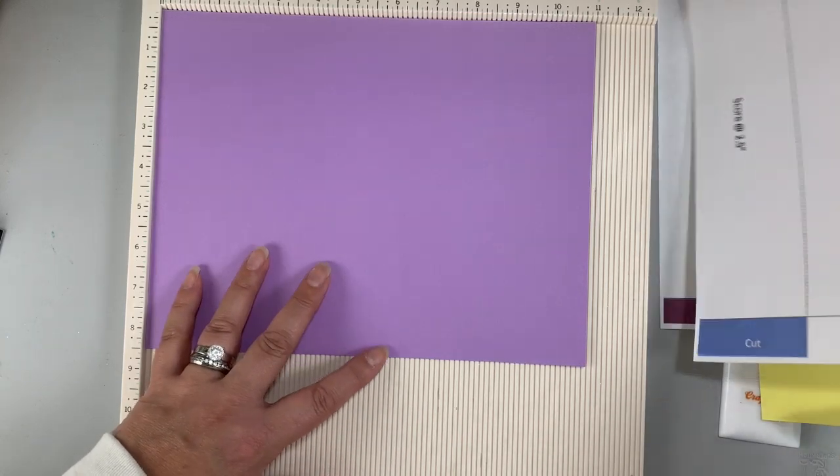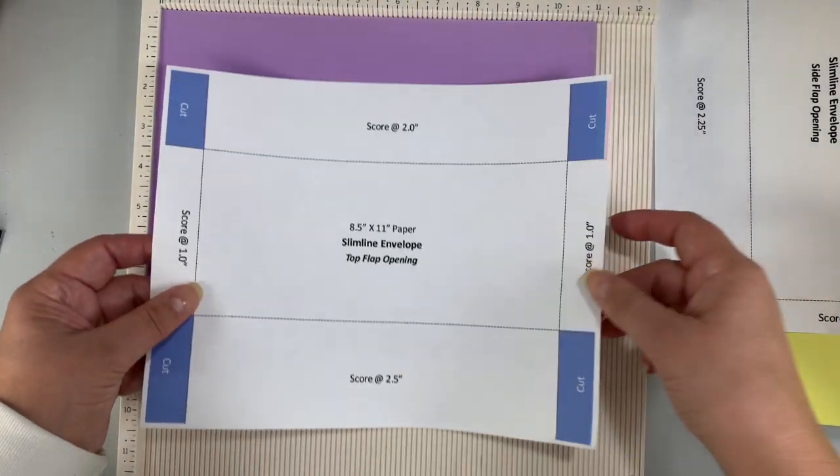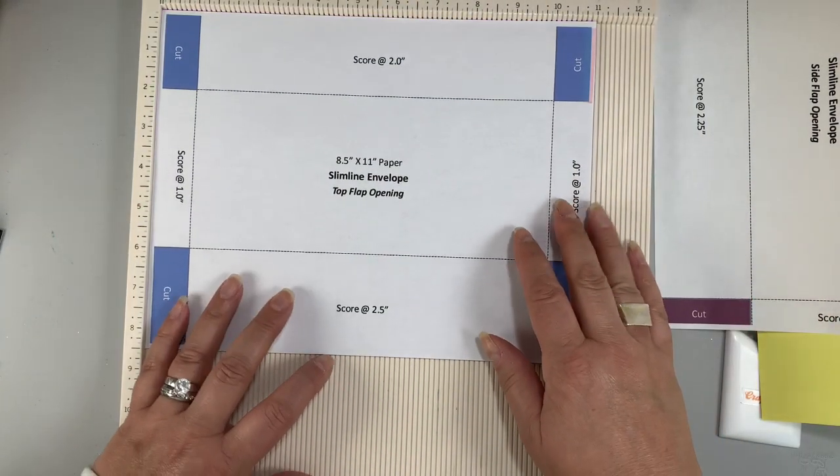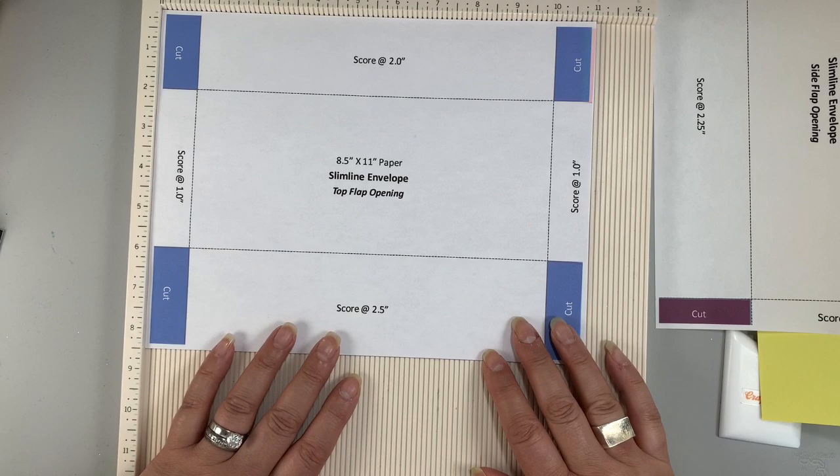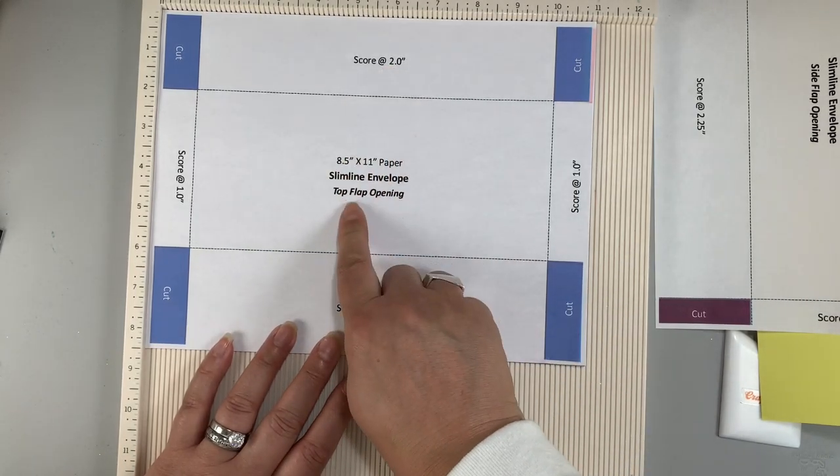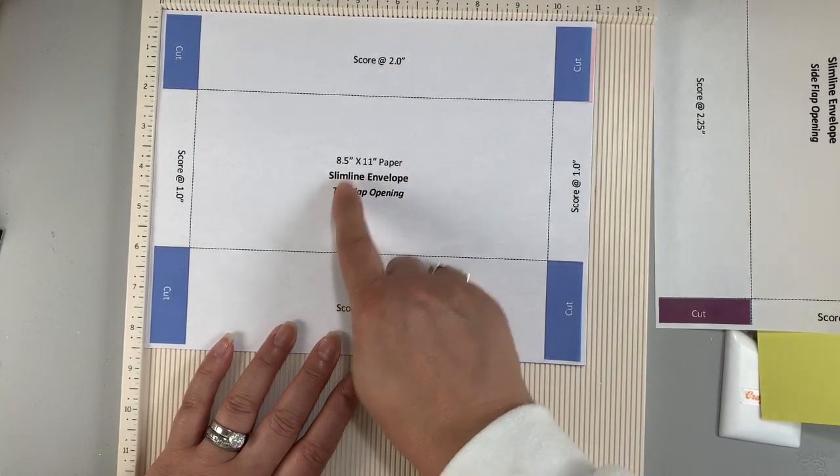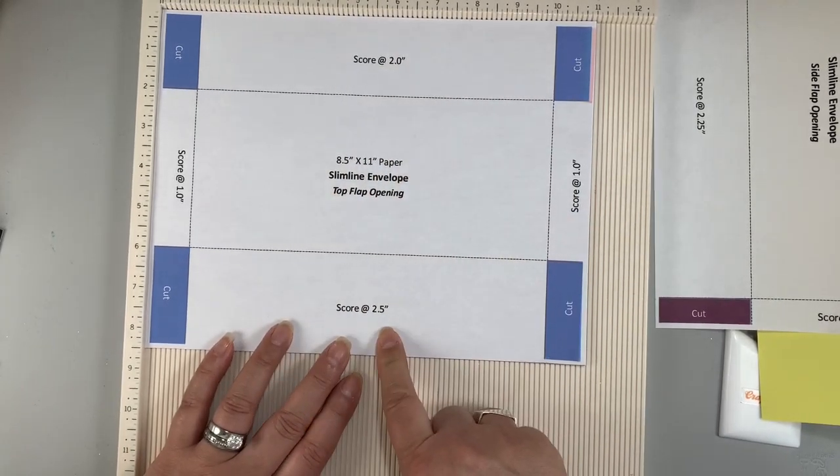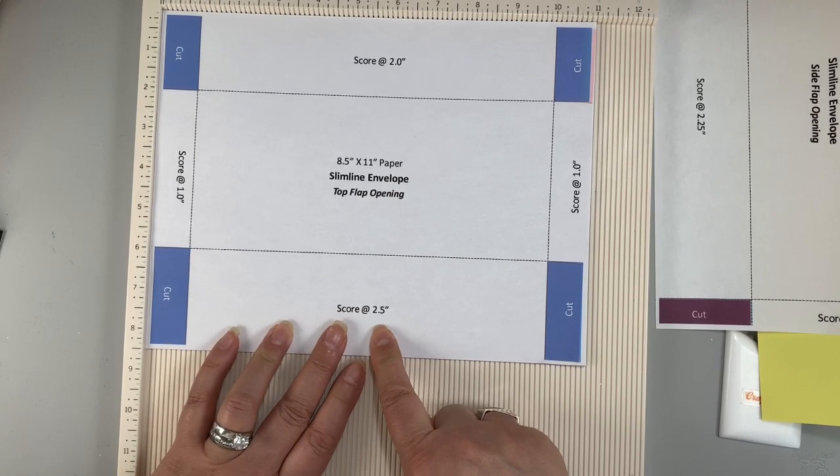On screen I'll be demonstrating how to make these two envelopes using 65 pound colored cardstock to make it easier for you to see, but you could easily use white thinner copy paper instead.